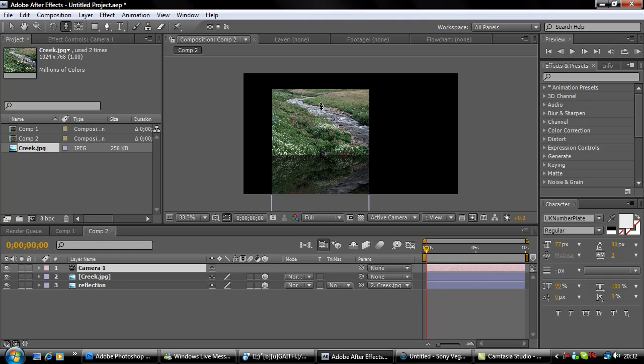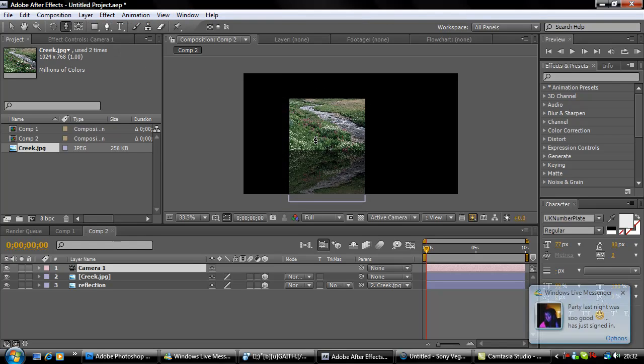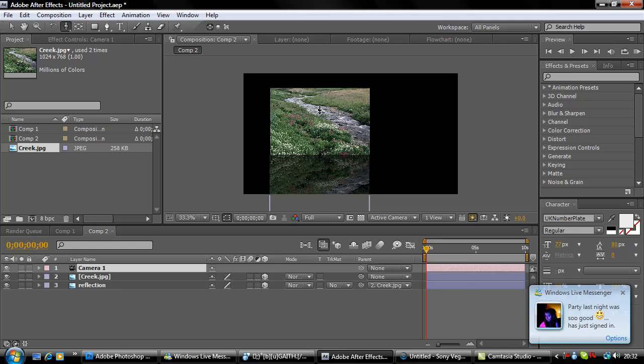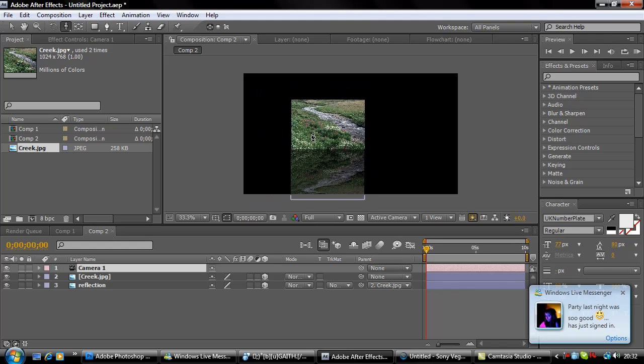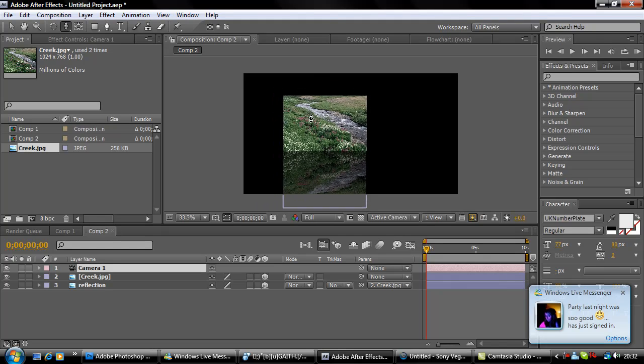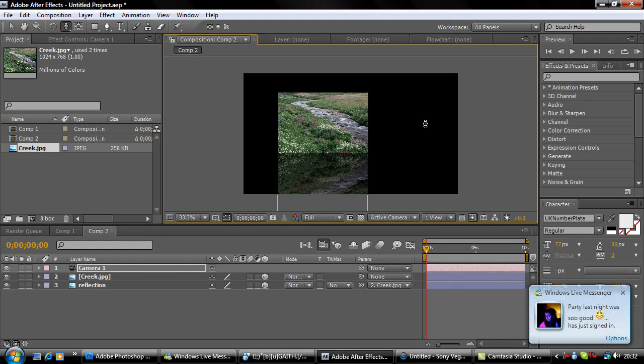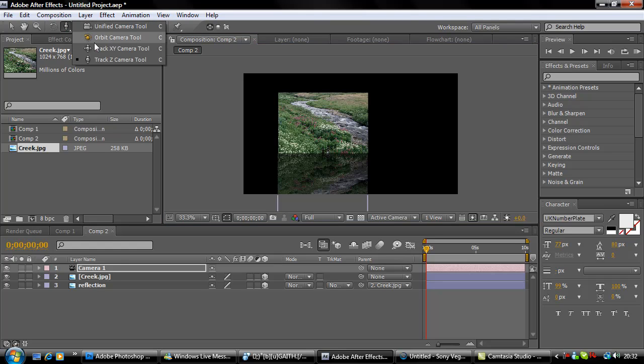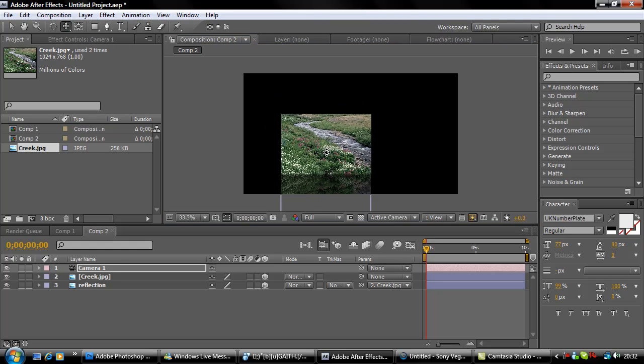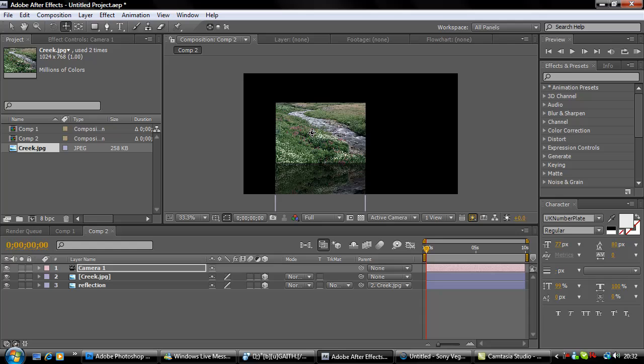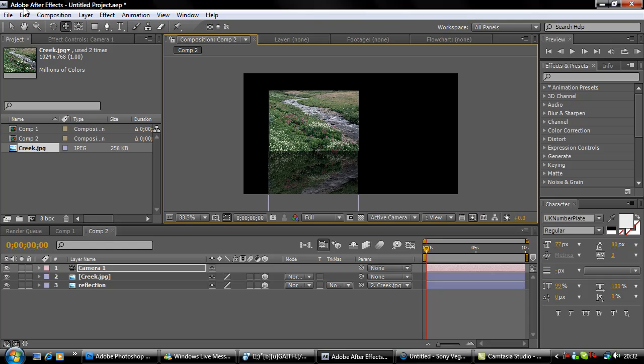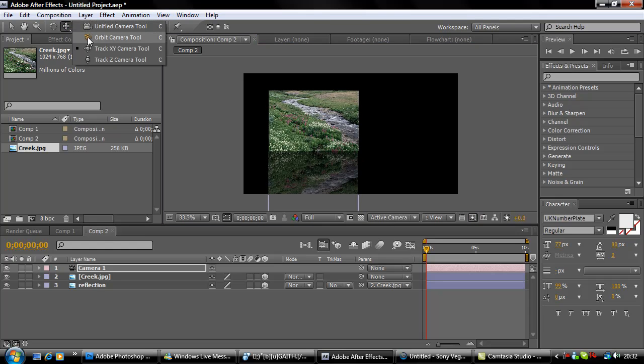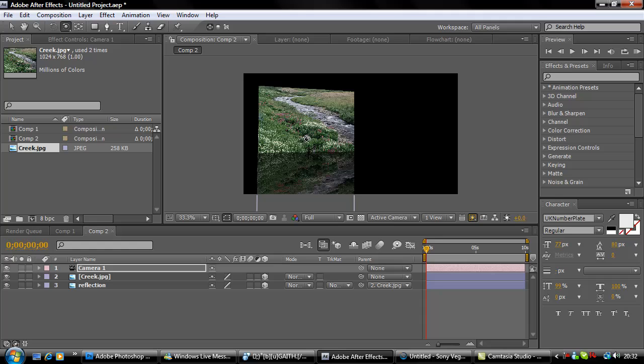Track Z just brings it further away and closer to you. Track XY just moves it around like so.